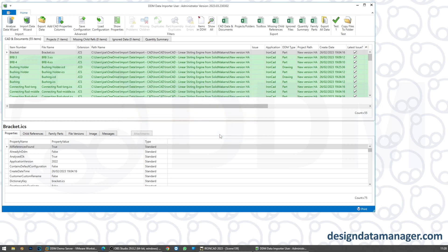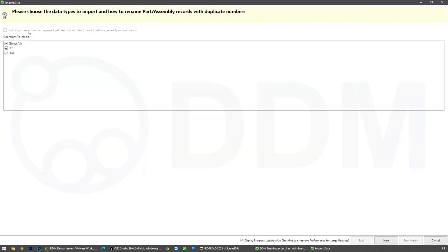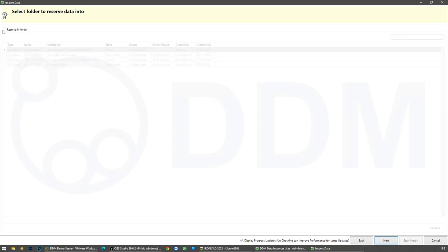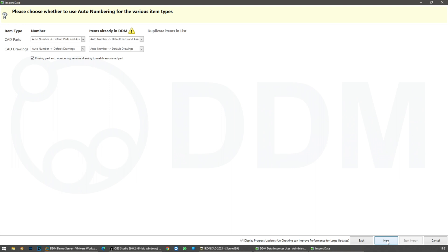I'm going to close this dialogue and go to the Import Data Wizard. It's found ICS and ICD files, scene files and drawings. We're not going to reserve these newly imported files into an existing folder because we're going to assign them to a category. I've chosen the option to use new numbering for everything that I'm importing, including anything that's already in DDM.